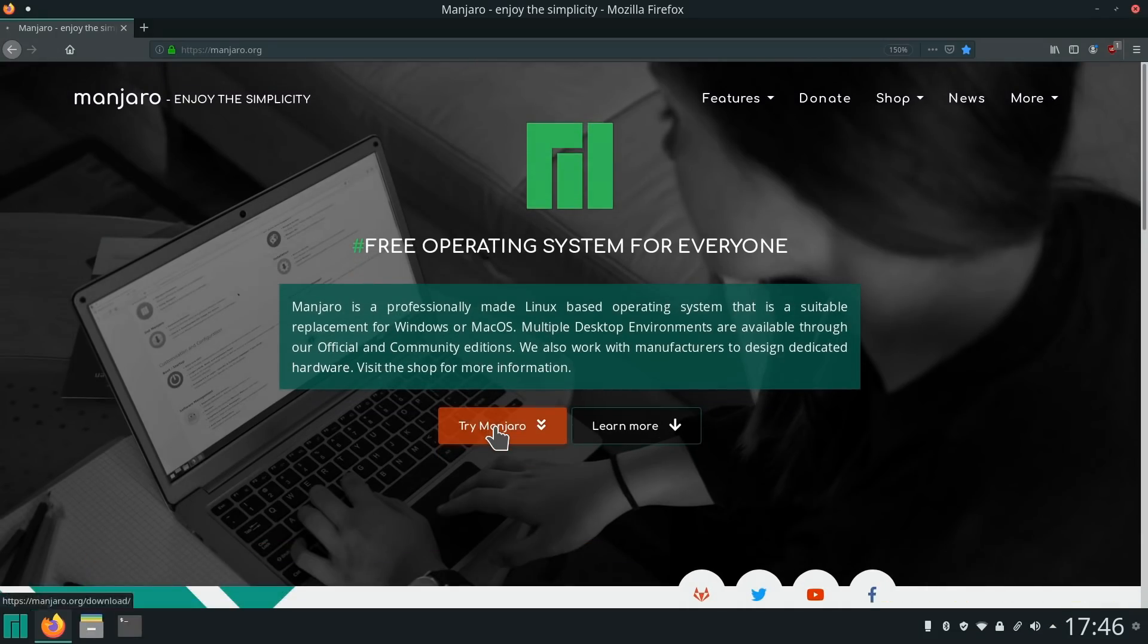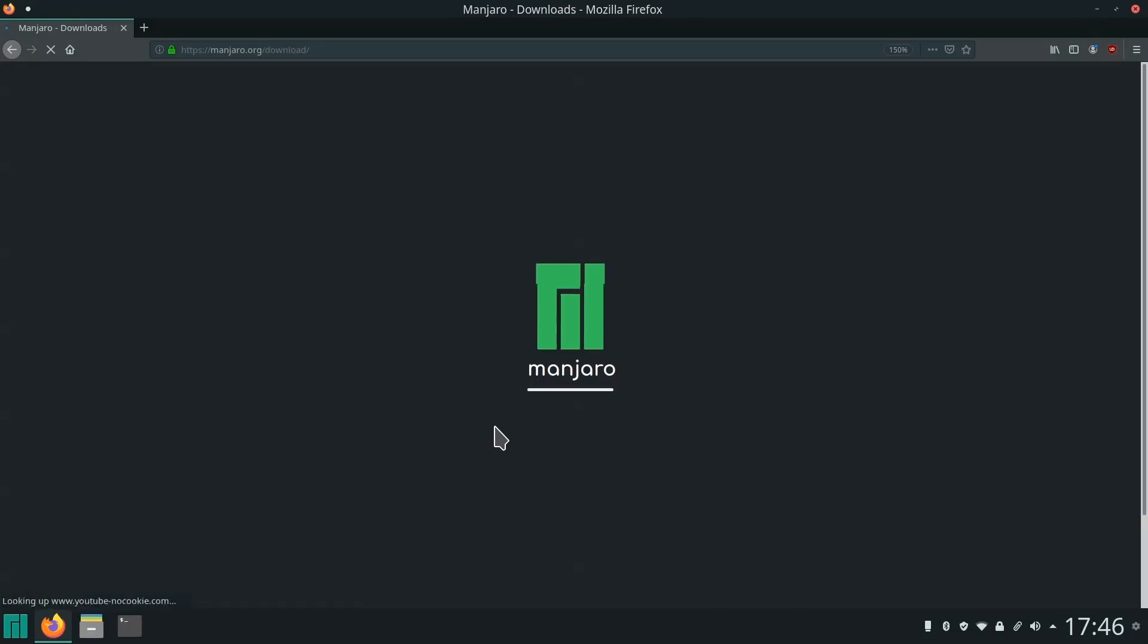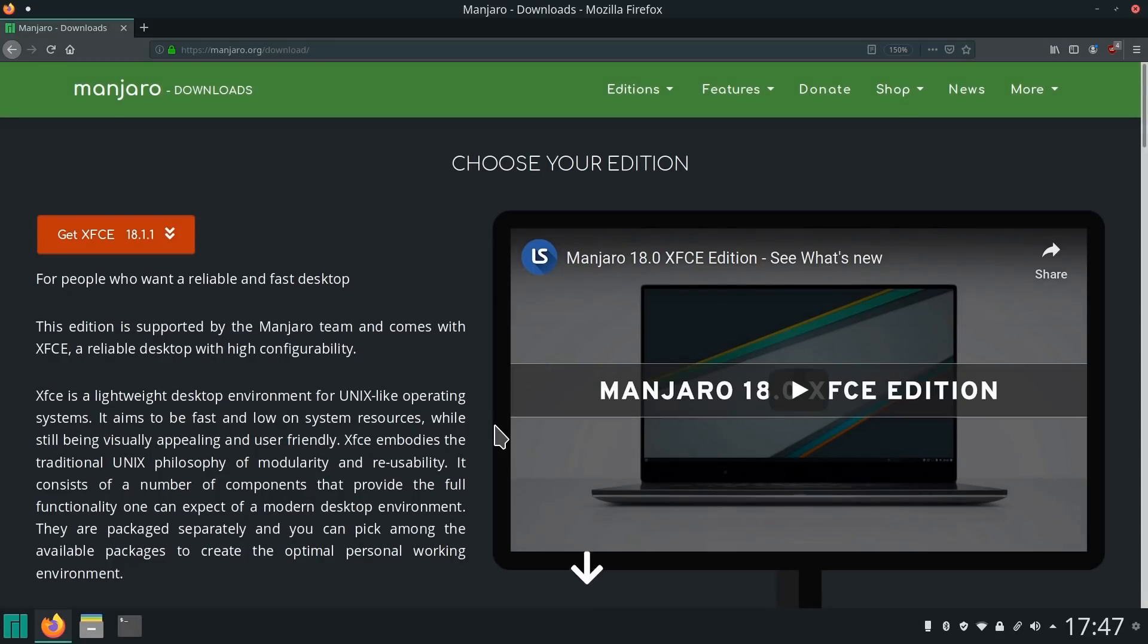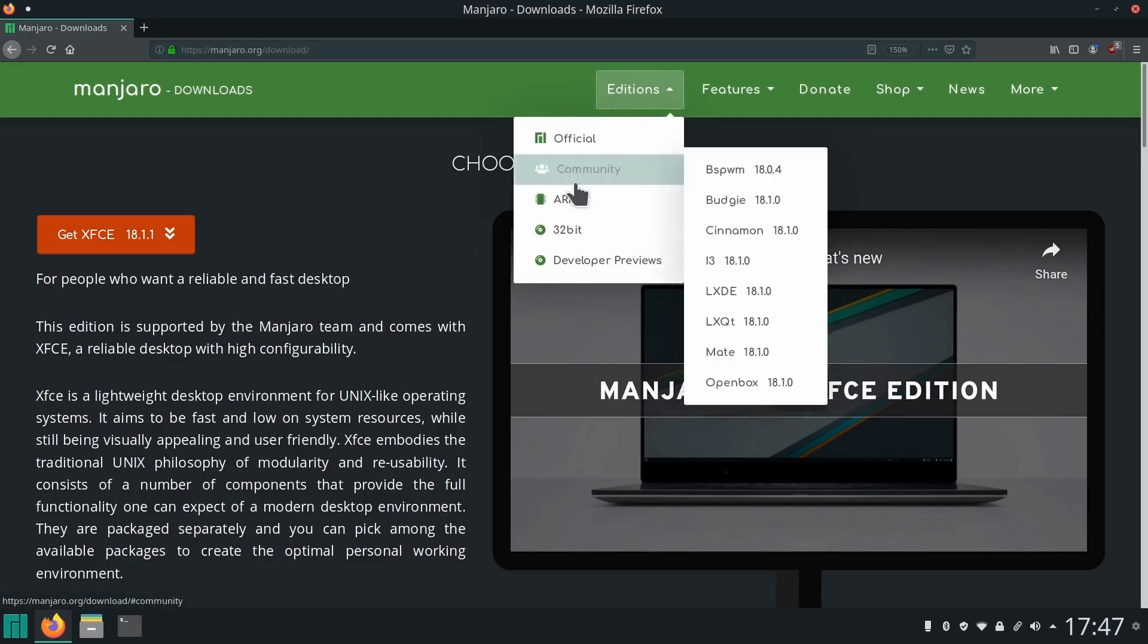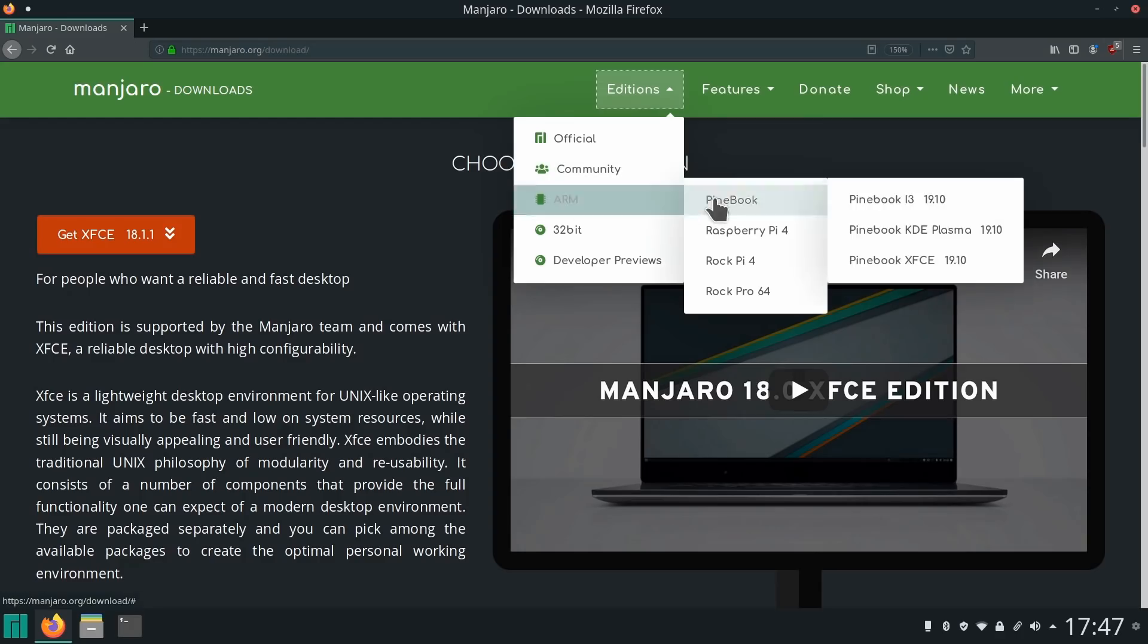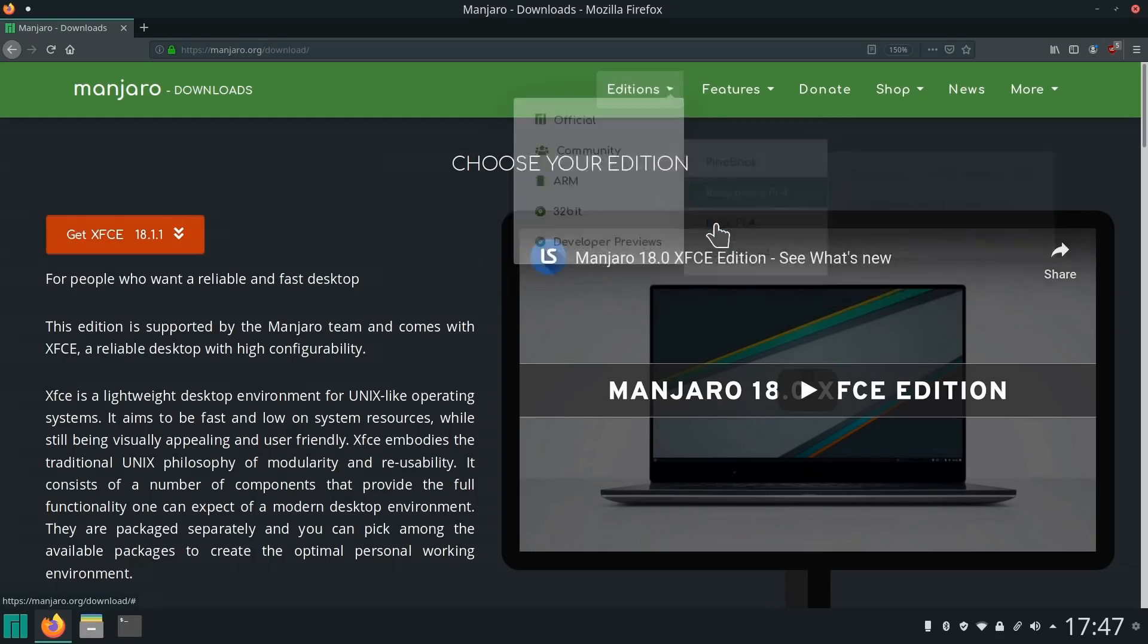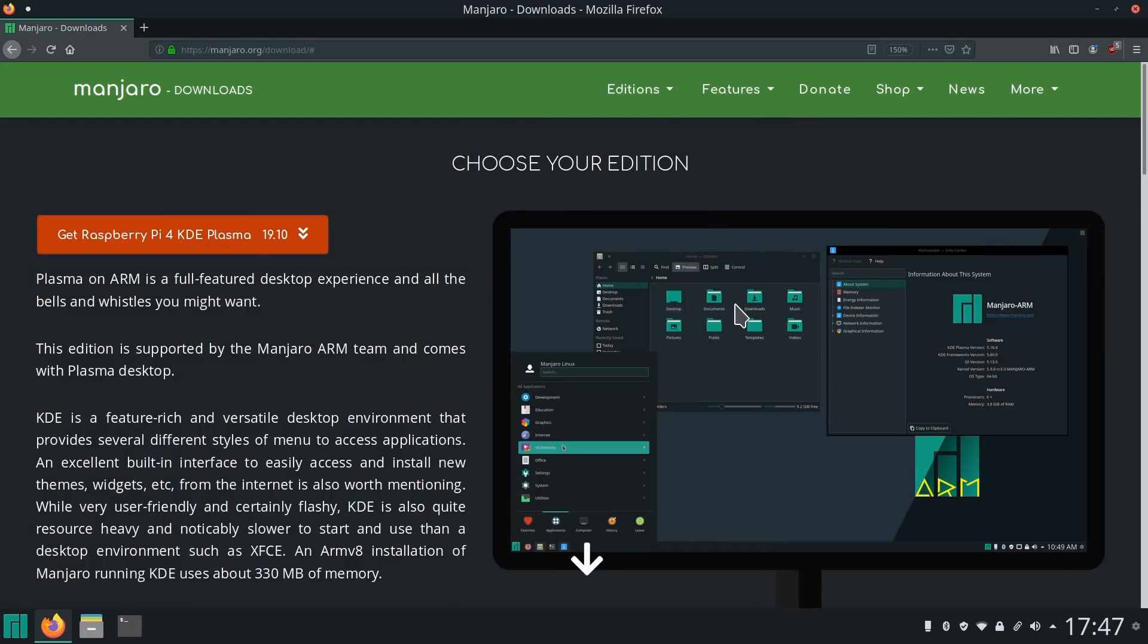And if we click on Try Manjaro, it'll take us to a page we can access the different versions for different platforms and things. It'll get there in a second. There we are. It's all very nice and stylish. Everything to do with Manjaro is just nice and stylish and slick and really nice to use.